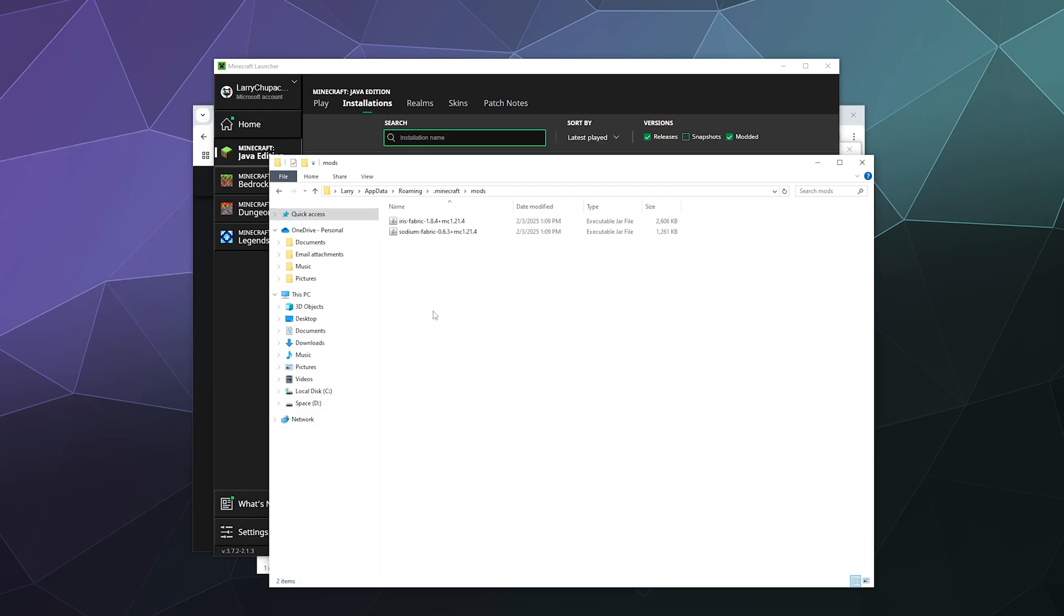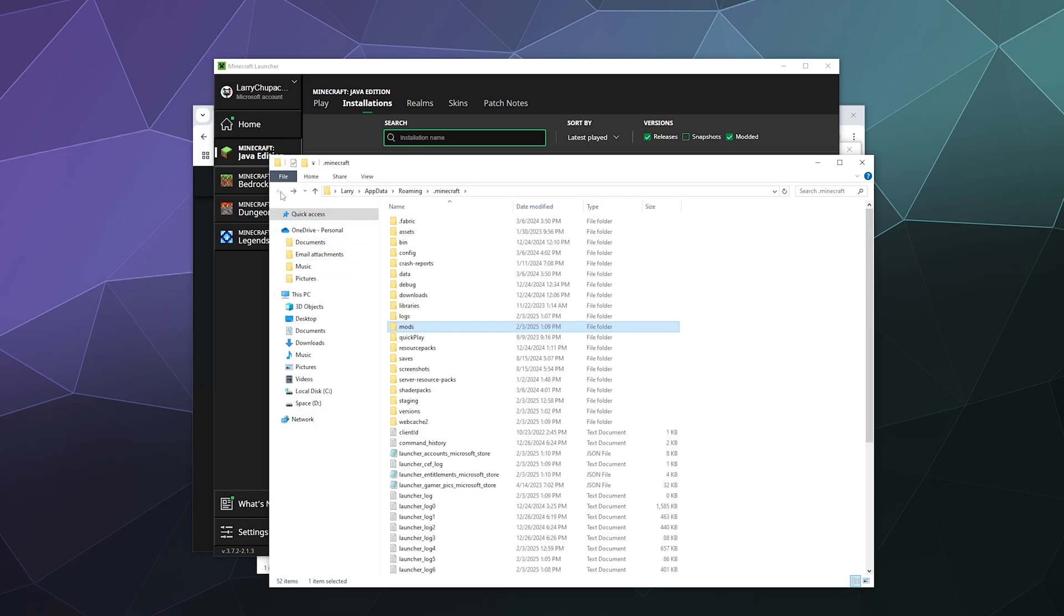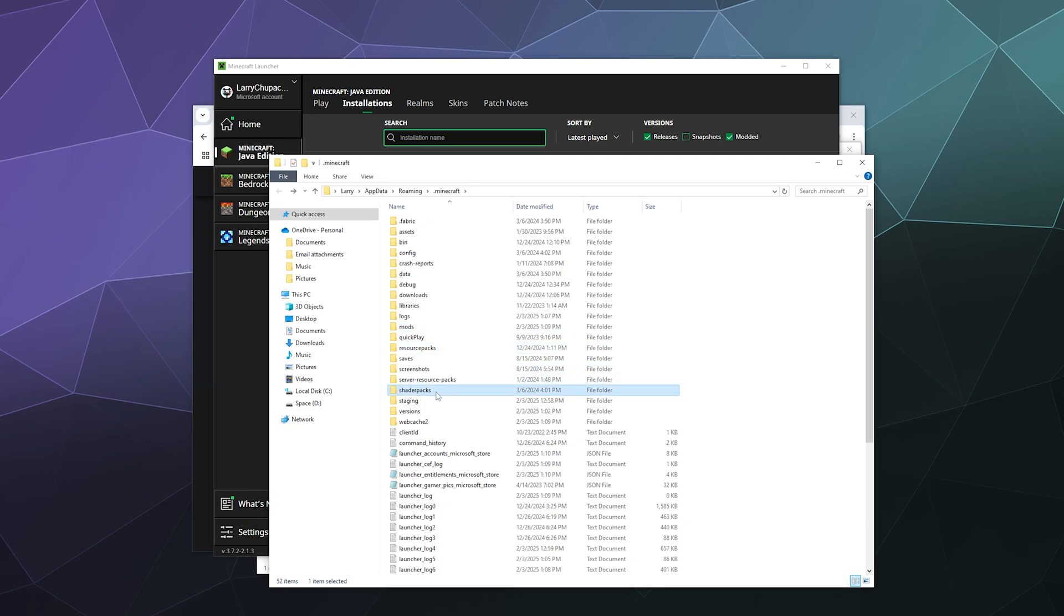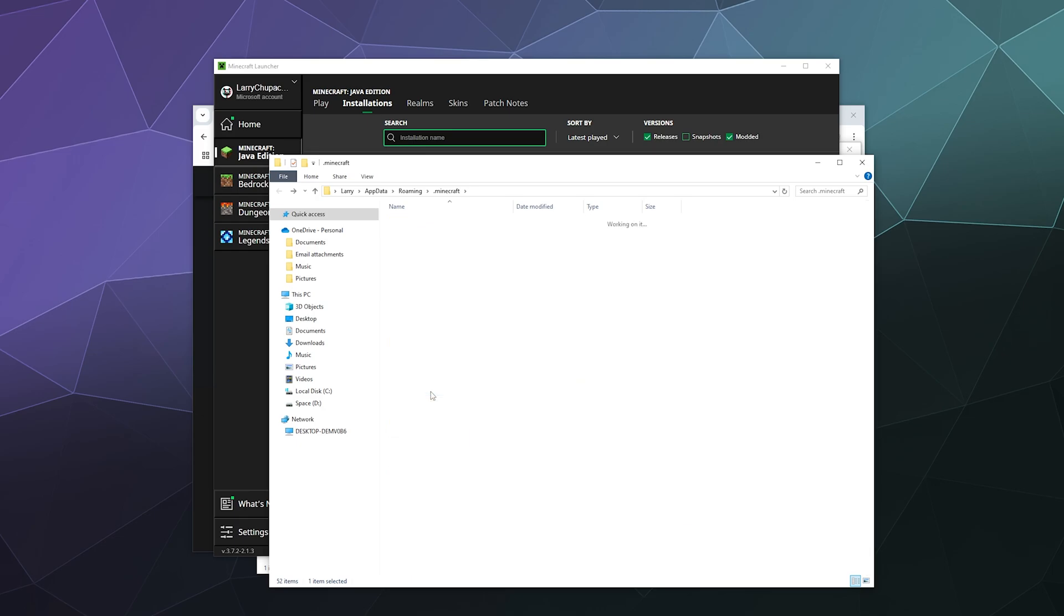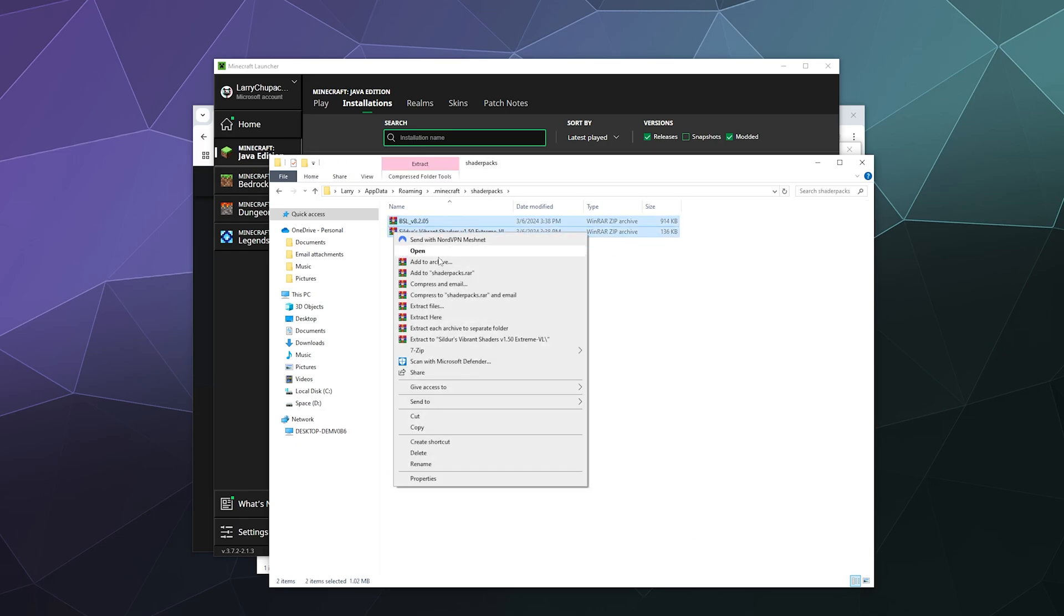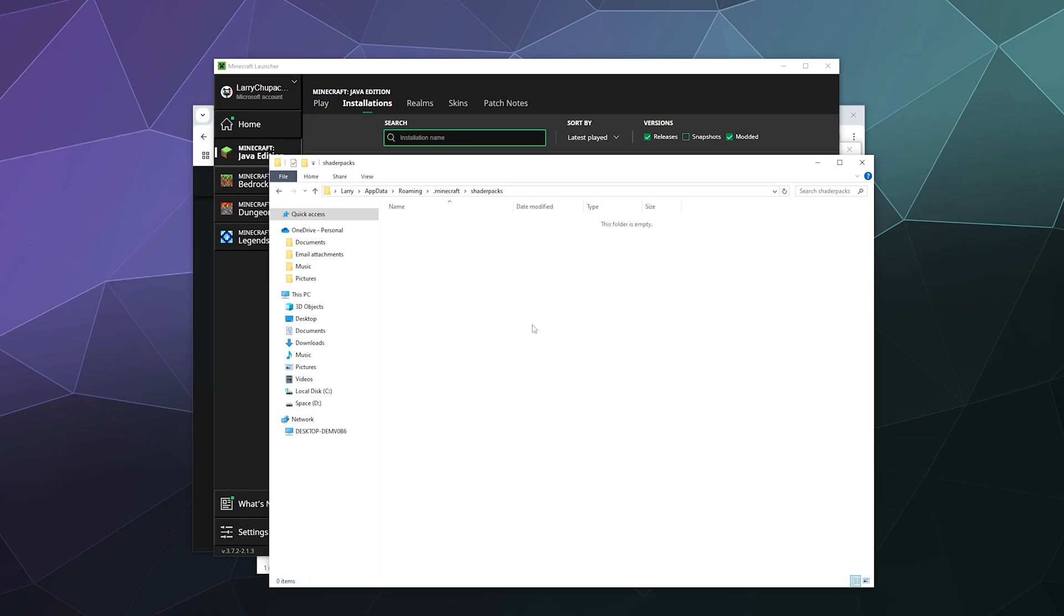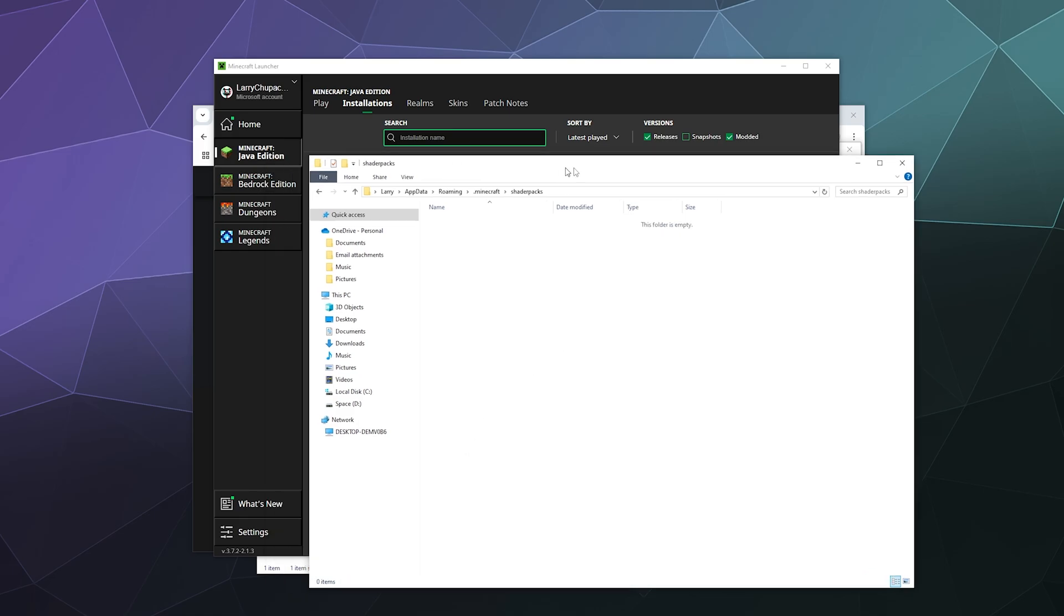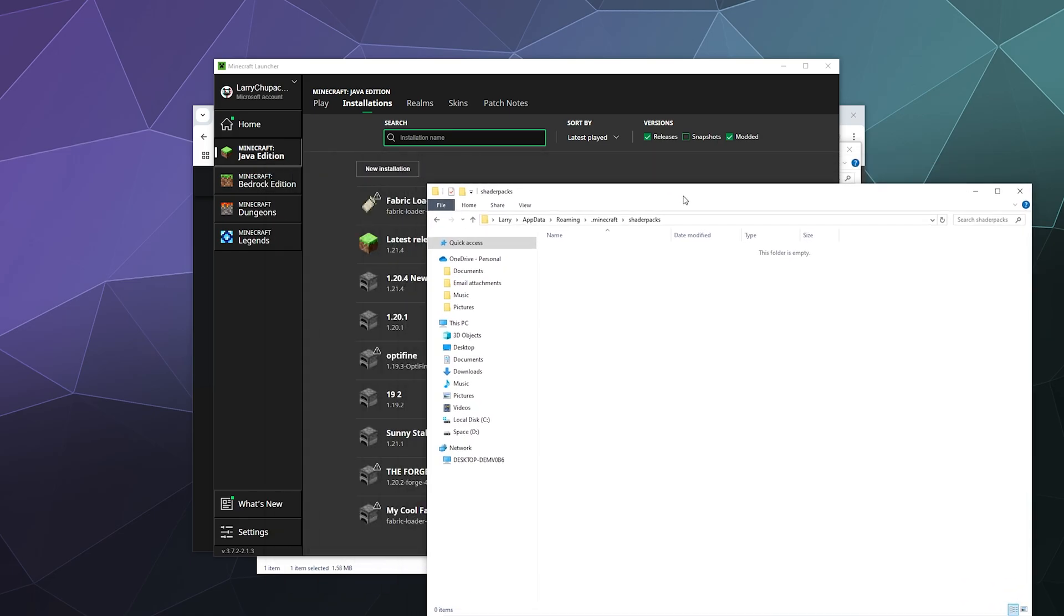But the last thing that we need is shader packs. And you may or may not have a shader packs folder inside of your Minecraft folder. If you don't have one already, go ahead and create one. And then we're going to find some shaders to replace these outdated ones. And then we're going to just slap them inside of this folder.